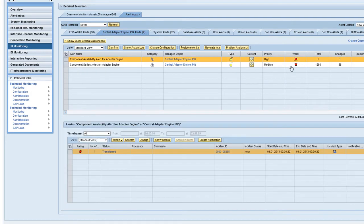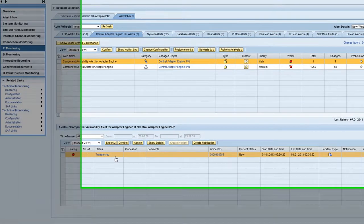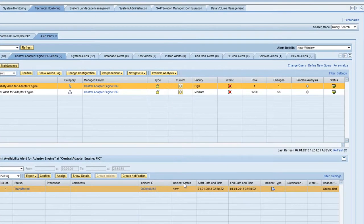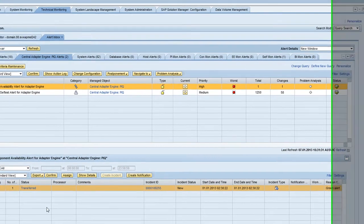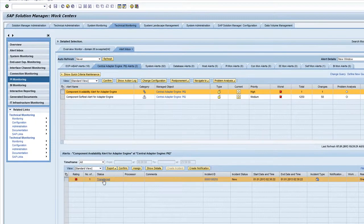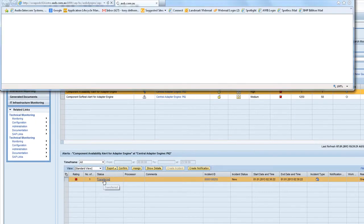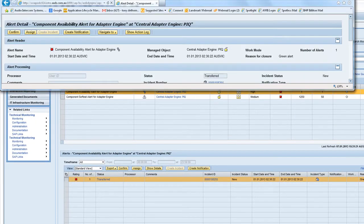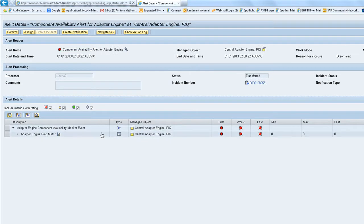If I keep navigating forward it'll take me into the alert inbox. So if I click on this I've got a high priority message. This has been transferred across to the alerting capability of Solution Manager.